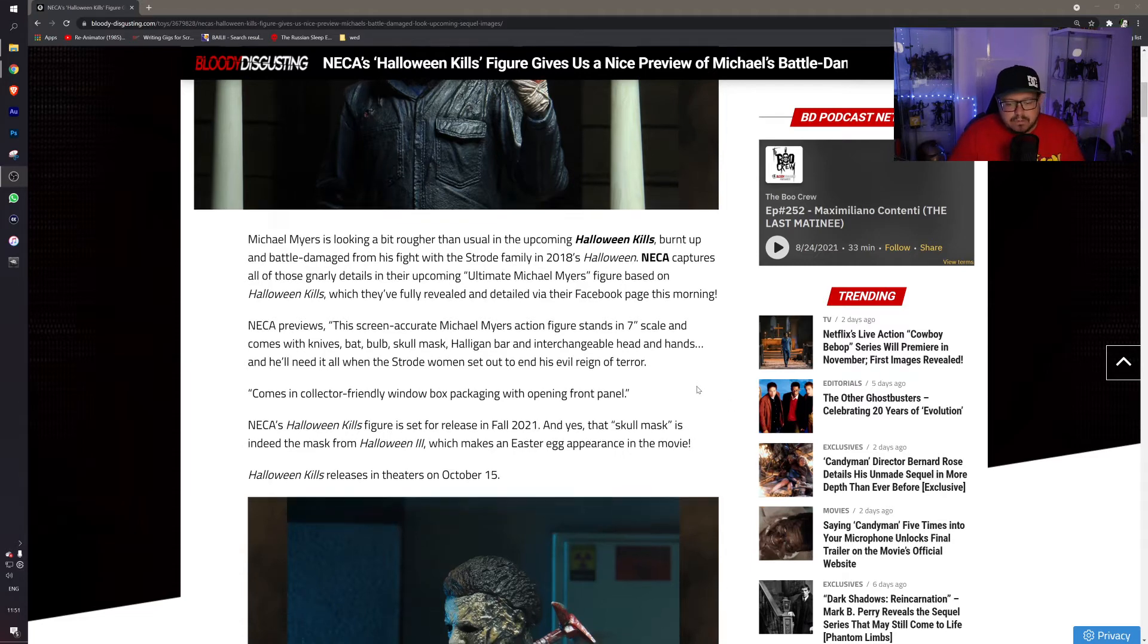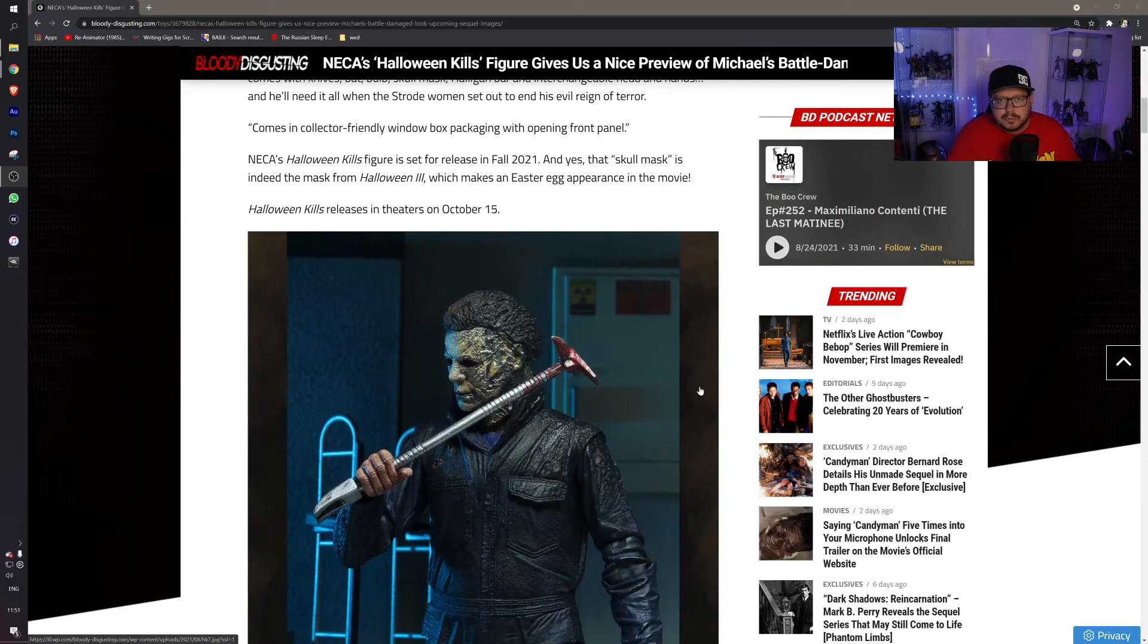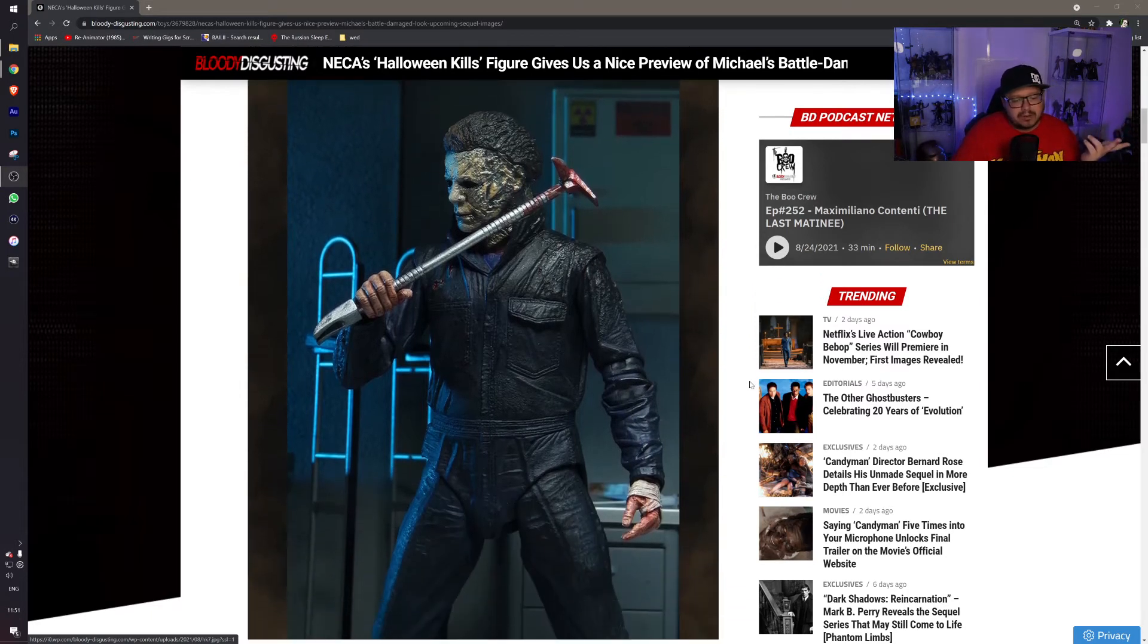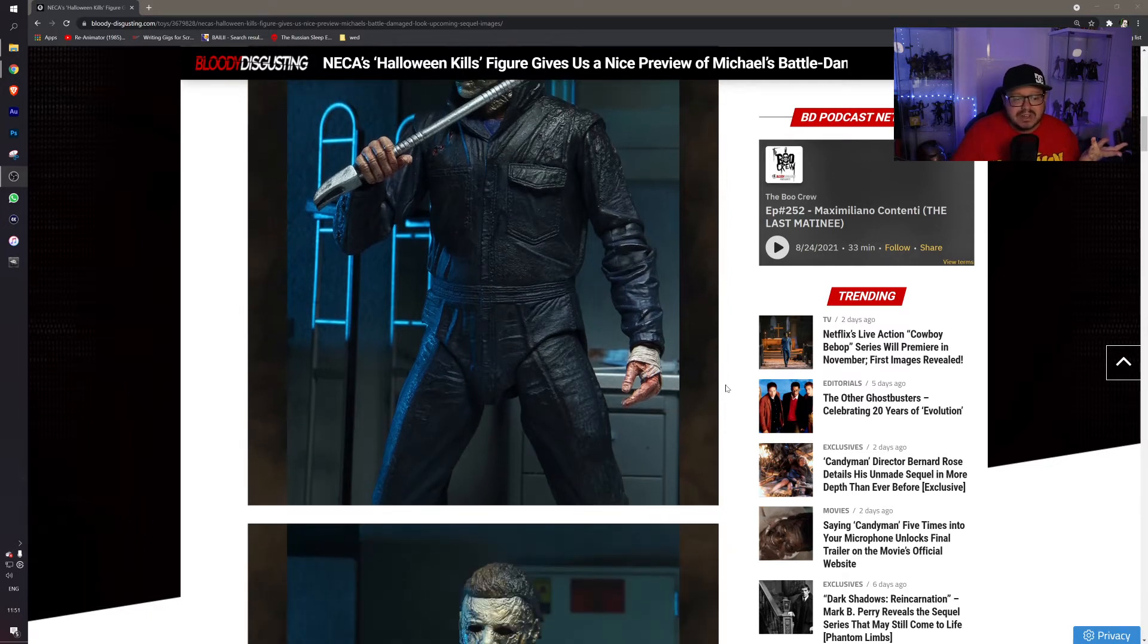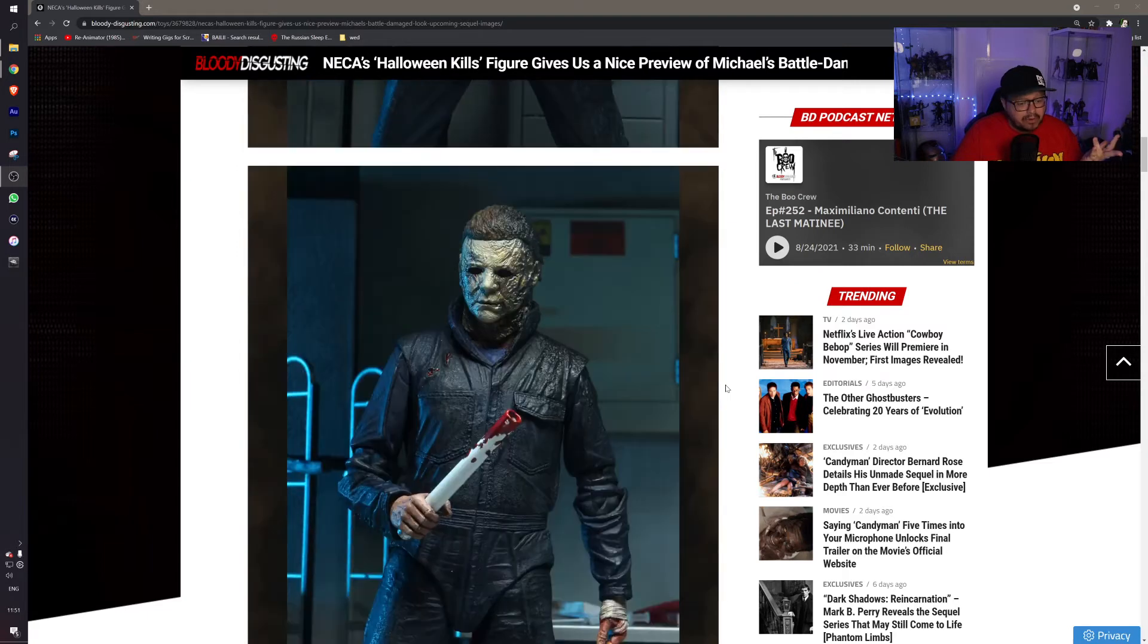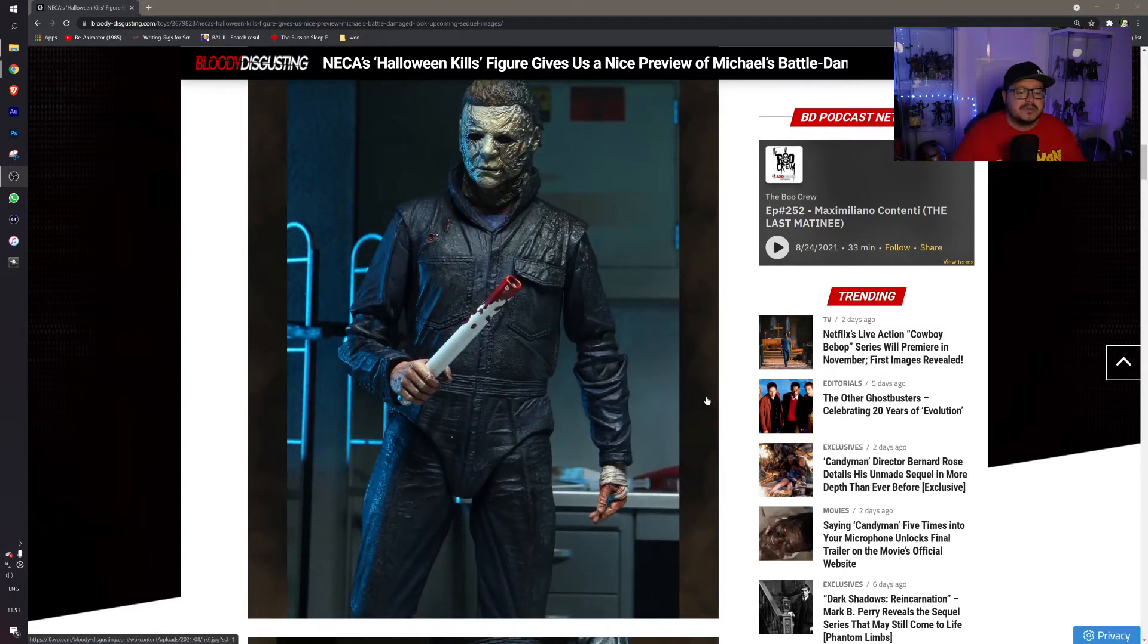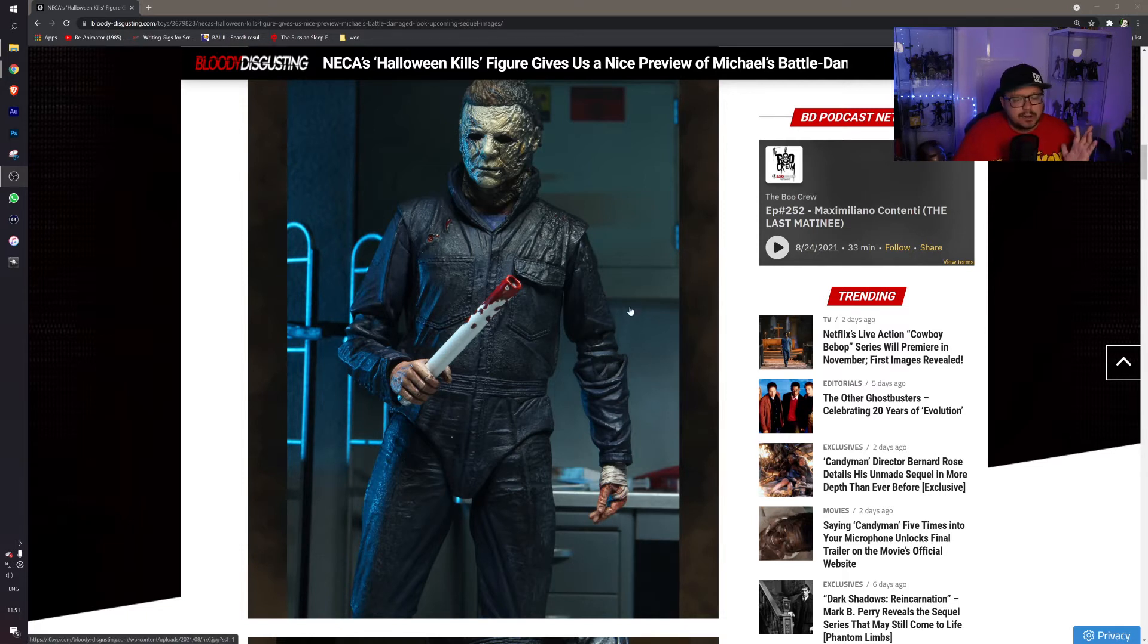There we have Michael with a halogen bar and he just looks amazing. The detail on that mask just looks brilliant. The entire sculpt on the body just looks great. There we got the light bulb which we see in the trailer where he stabs a woman in the throat with it, which I cannot wait. This film looks like it's going to be brutal as hell.